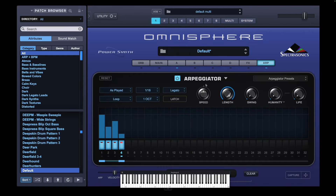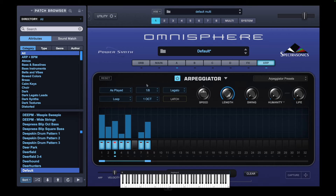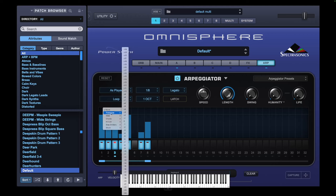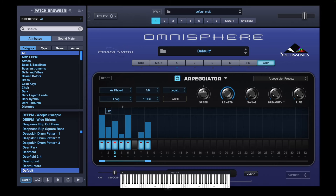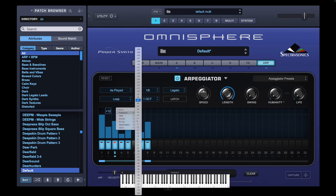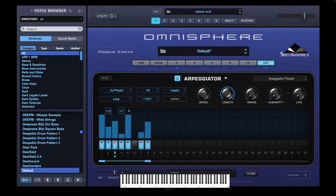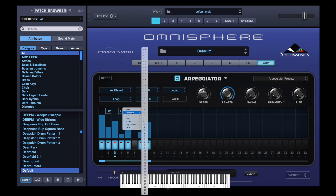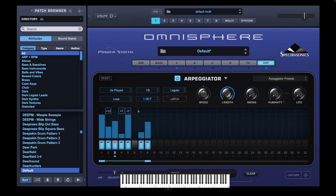We're going to go to the arpeggiator and put a little sequence in. We're going to need an eight step sequence and we're going to want the time ratio to be one eighth. Now we're going to program the sequence. On step two I'm going to transpose it an octave. Step four I'm going to go to plus seven, so it's going to go up a fifth. And the fifth step I want to go up a fifth as well. And I'm going to go up an octave on step seven.